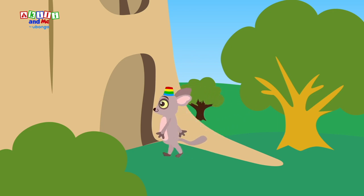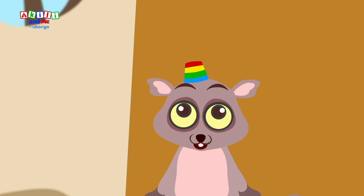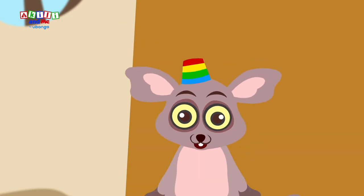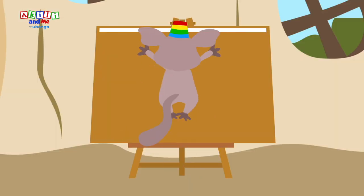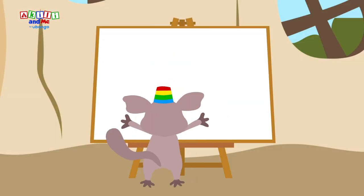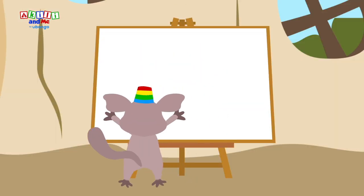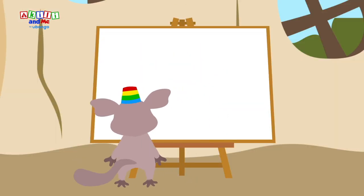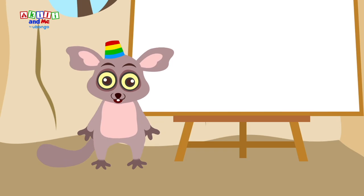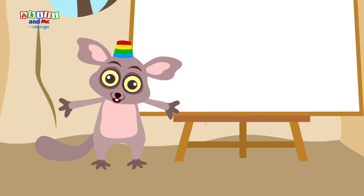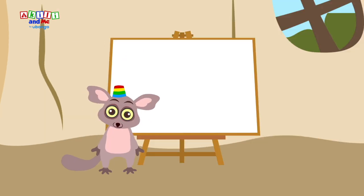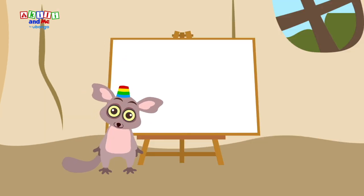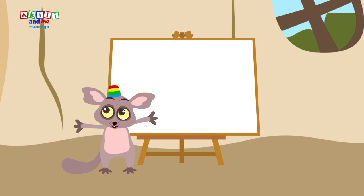Bush baby is so excited to draw. Get your paper and your colors out to draw with Bush baby. It makes Bush baby very happy when you draw. Today, Bush baby wants to draw an animal.